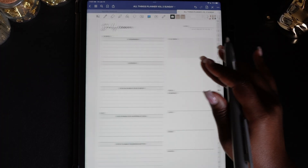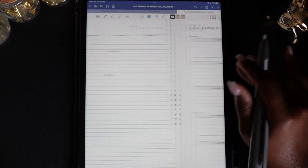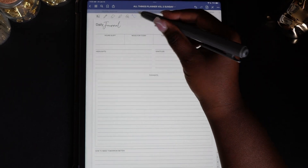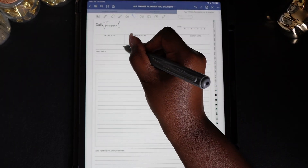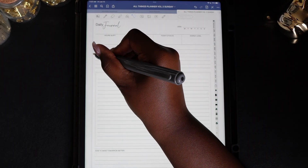Here's a bonus tip: you can also take screenshots of different sections of templates in your planner.